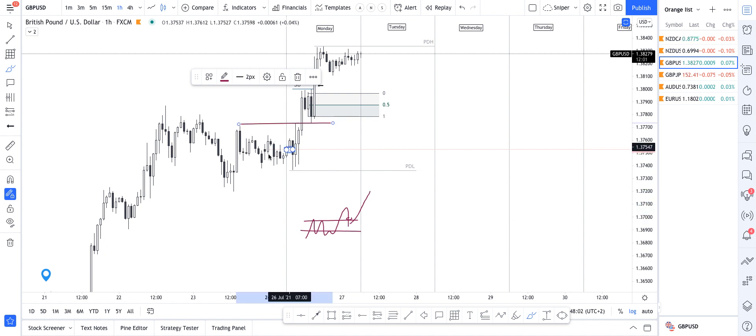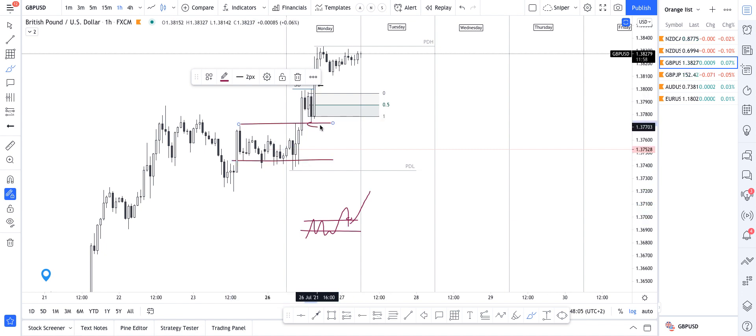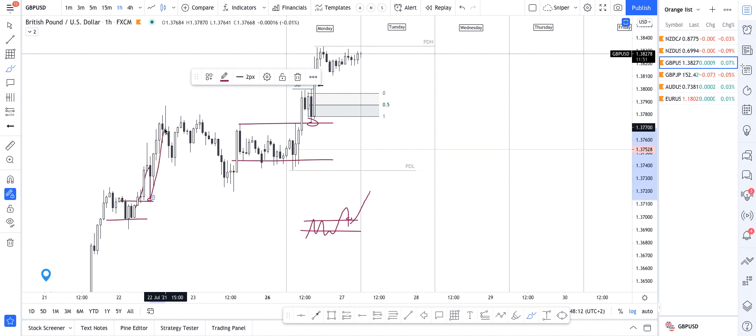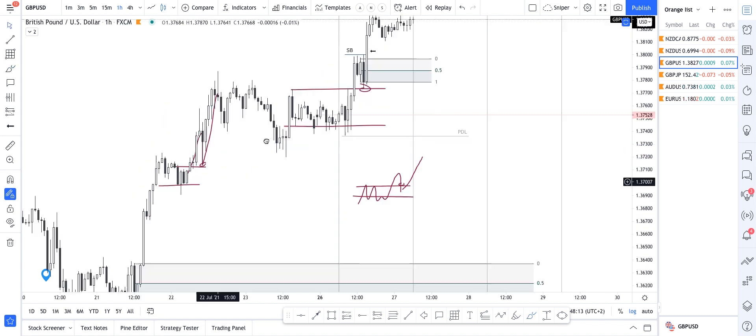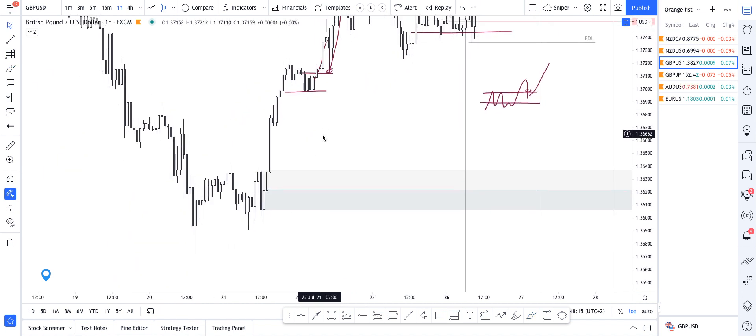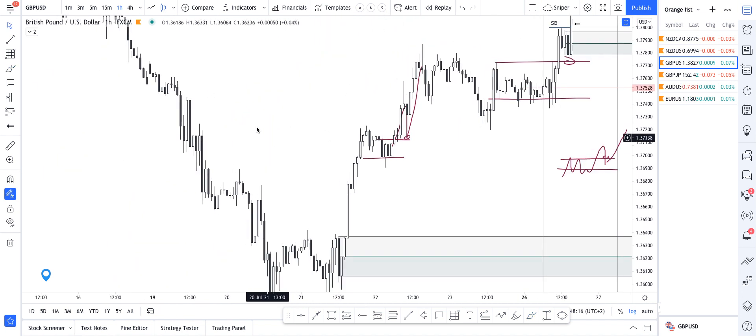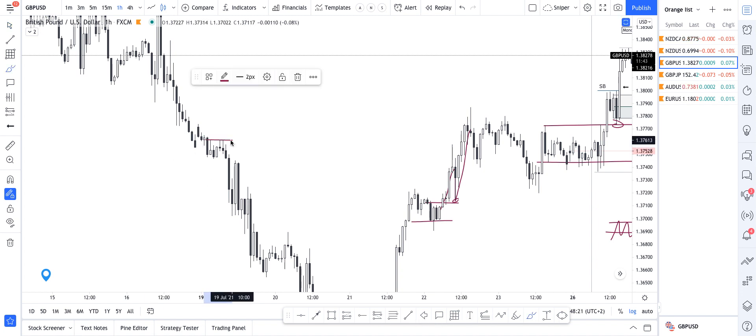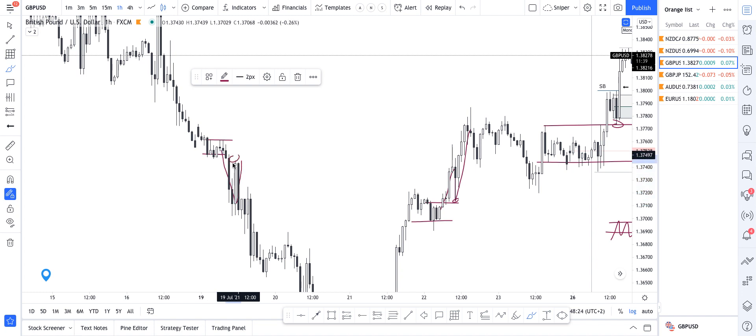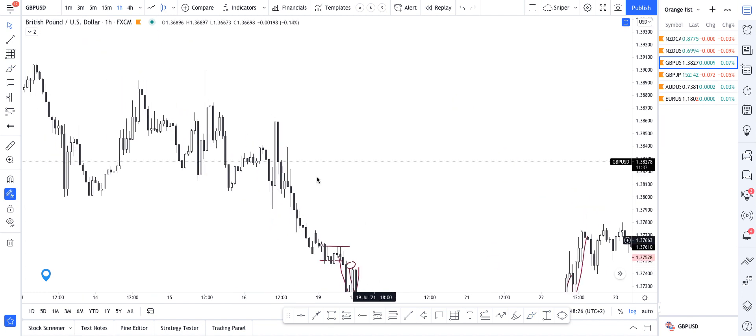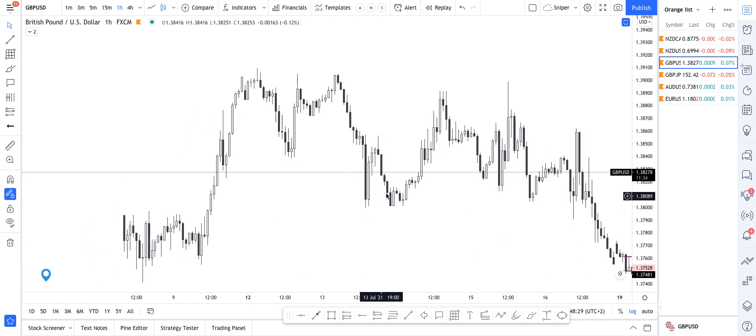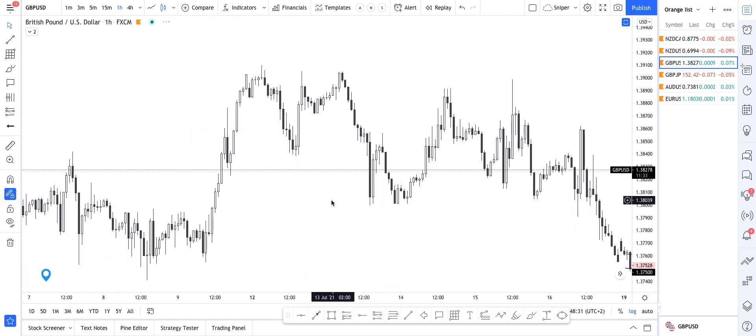So over here we had a range, price broke out, came back, mitigated that range. Over here we had a small range, you can see price broke out, came back, mitigated it, and then moved on. There are countless examples of price mitigating and then continuing on. Here's another example, you can see we had a range over there, price pushed out, we came back, mitigated the range, and continued down, lower. There's various examples that we can see price do this.